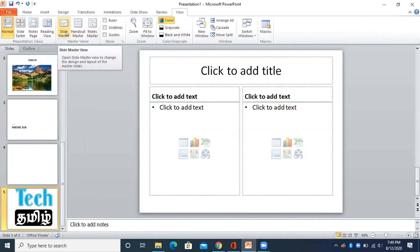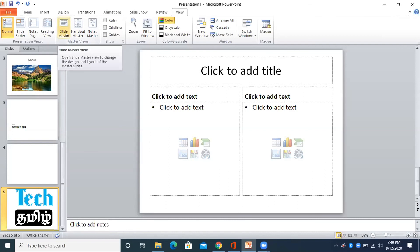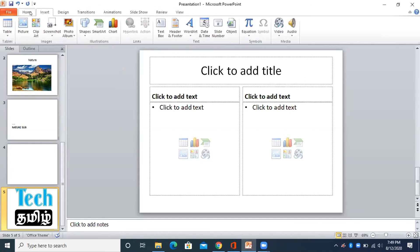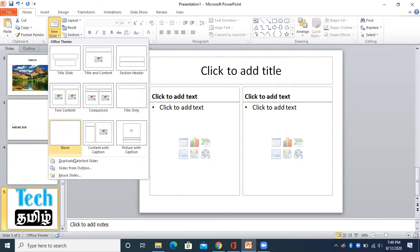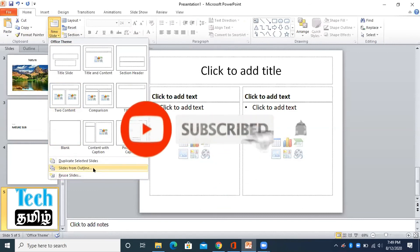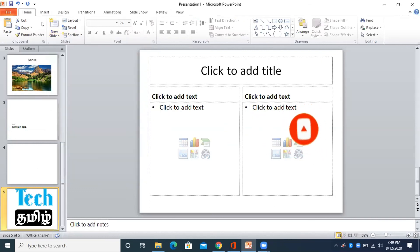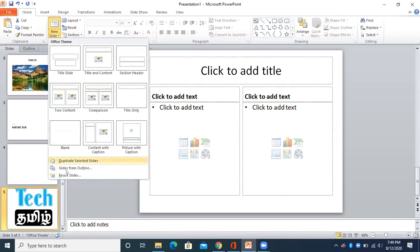If you do a slide master, I will show you a master slide. I will show you a new slide and a master slide.